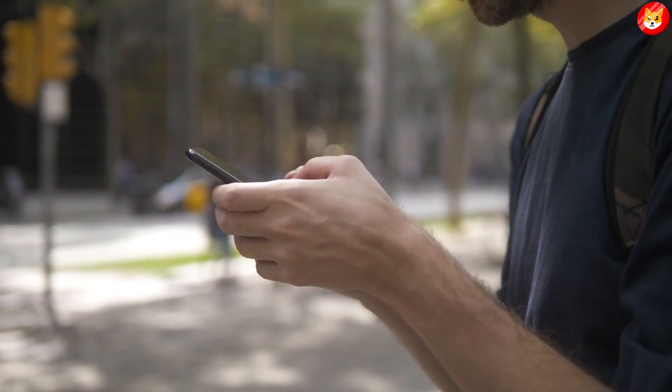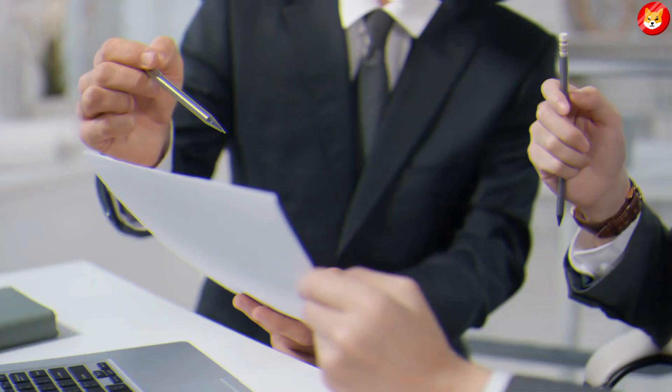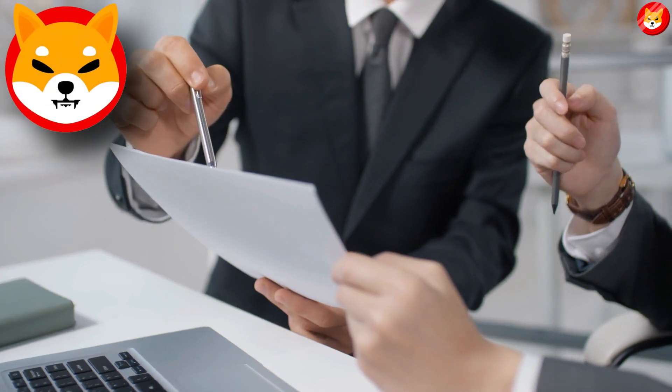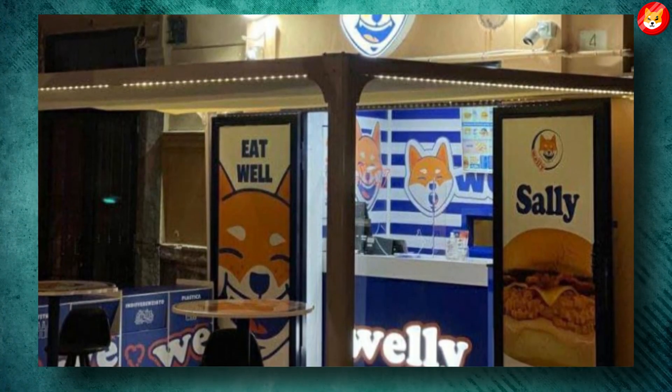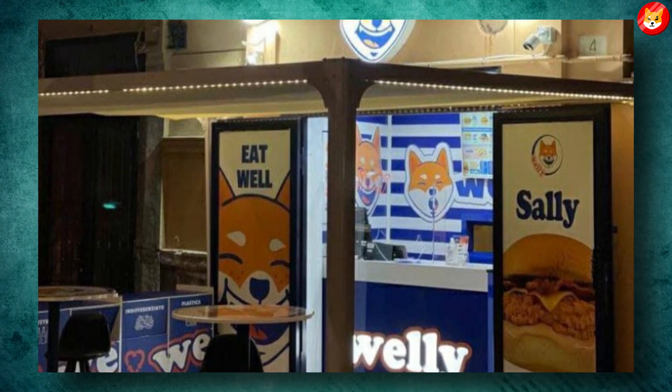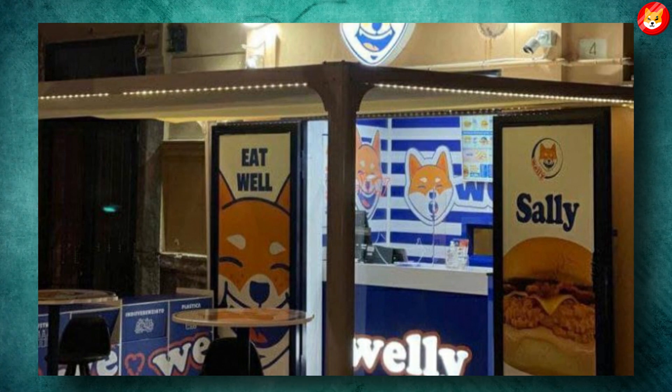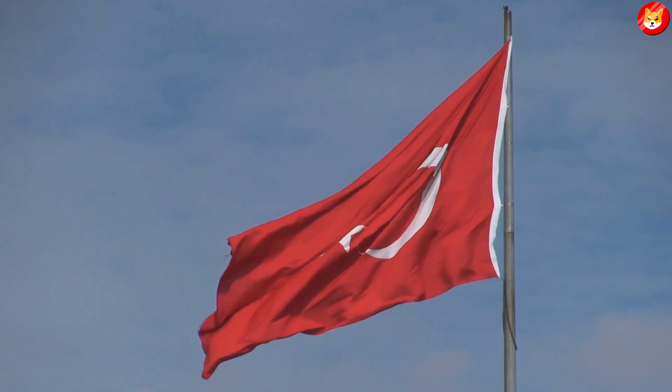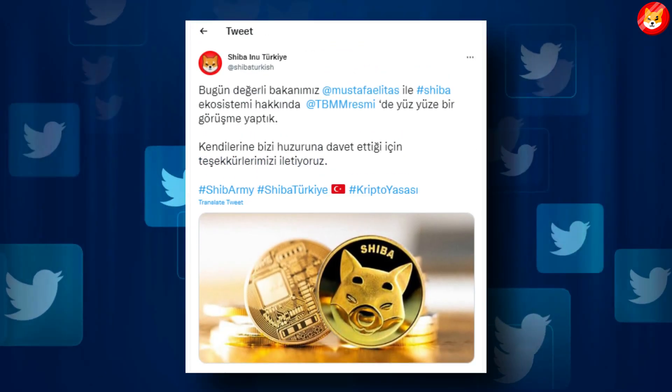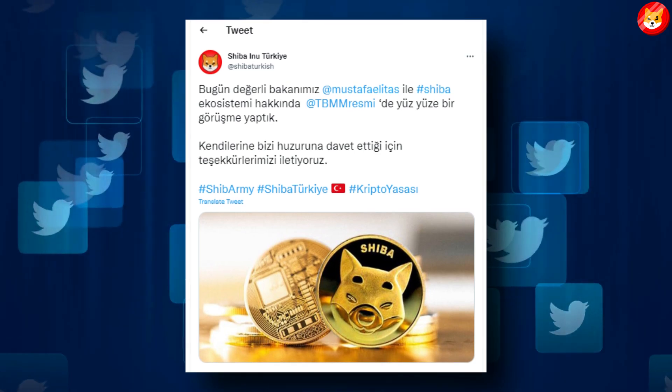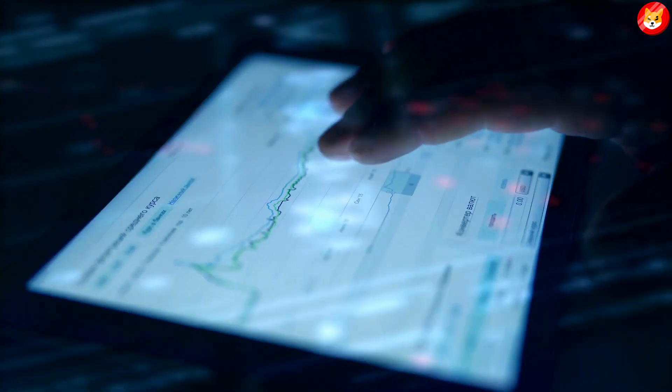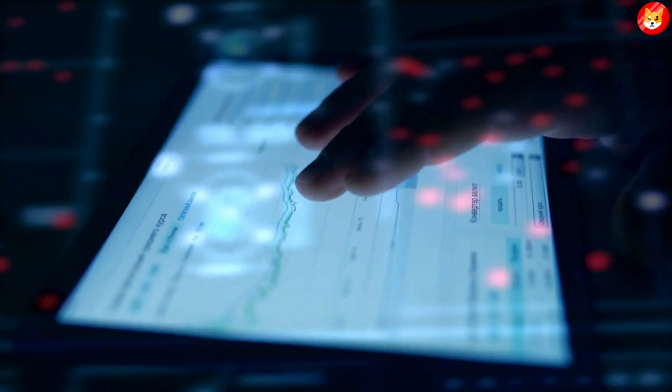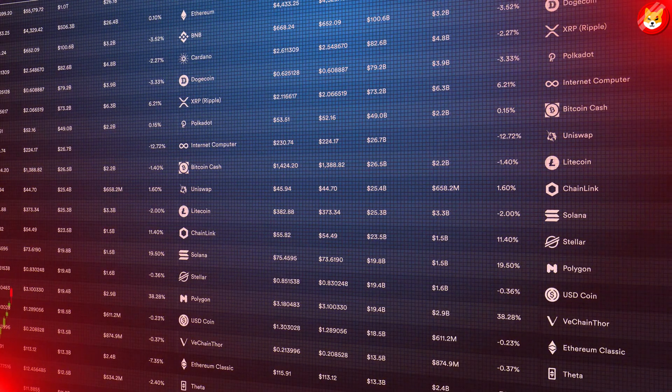Previously, Shiba Inu community members launched Welly, a burger joint that accepts SHIB and is governed by the Doggy DAO. Similarly, the government of Turkey also revealed plans to partner with the meme coin ecosystem earlier this year.